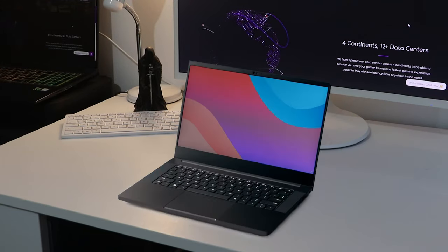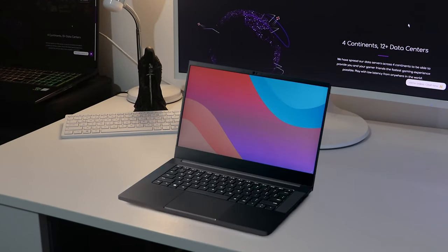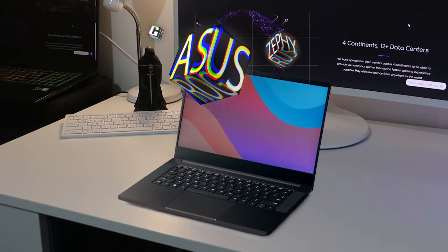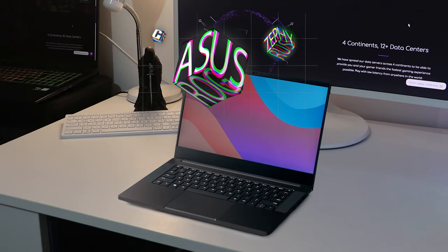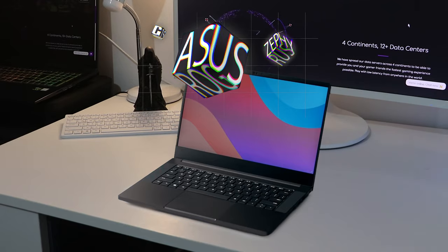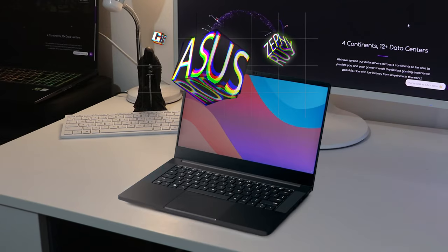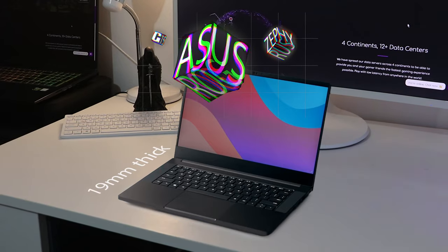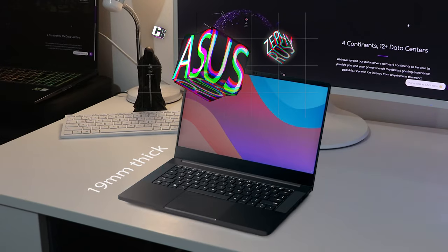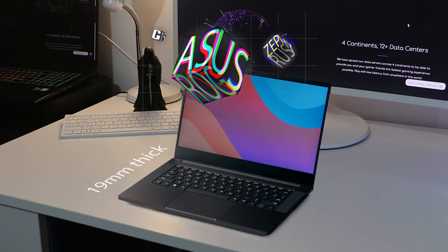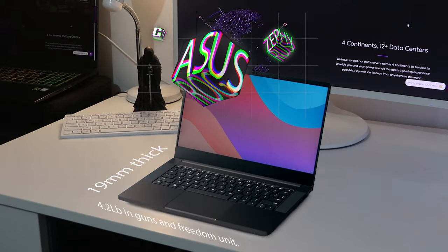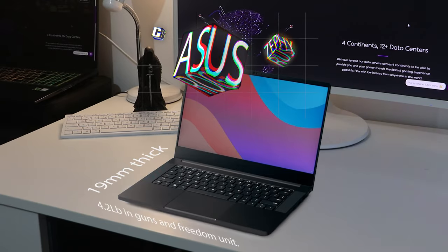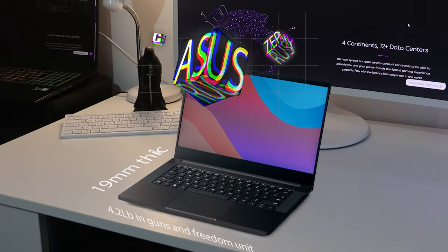The Asus ROG Zephyrus G15 is one of the most subtly cool laptops I've used. It features a thin and light design coming in at only 19mm thick and 1.9kg, which is slightly lighter than many gaming laptops with similar specs.